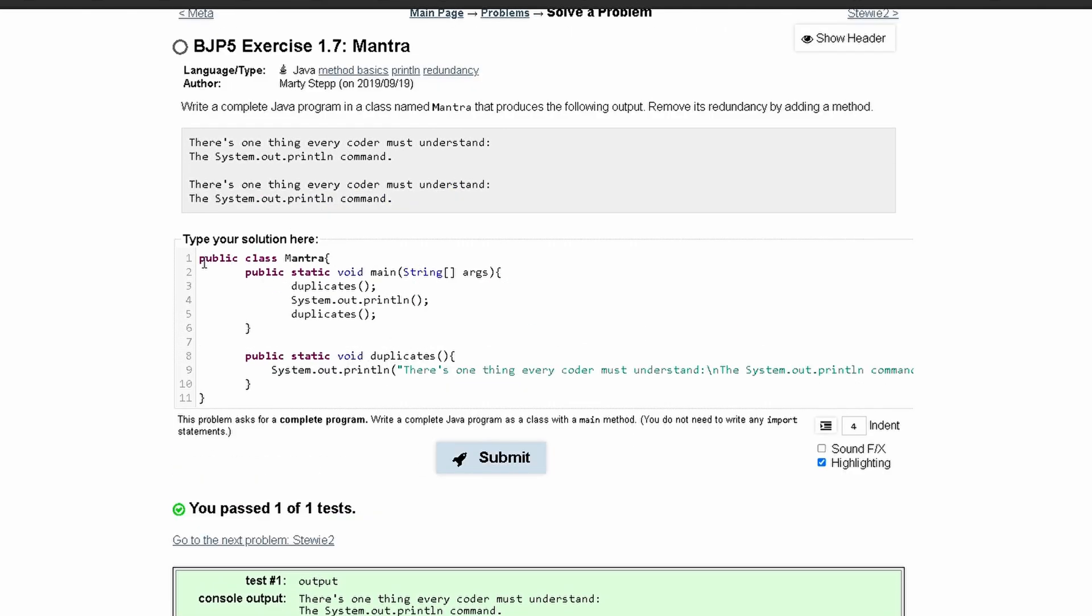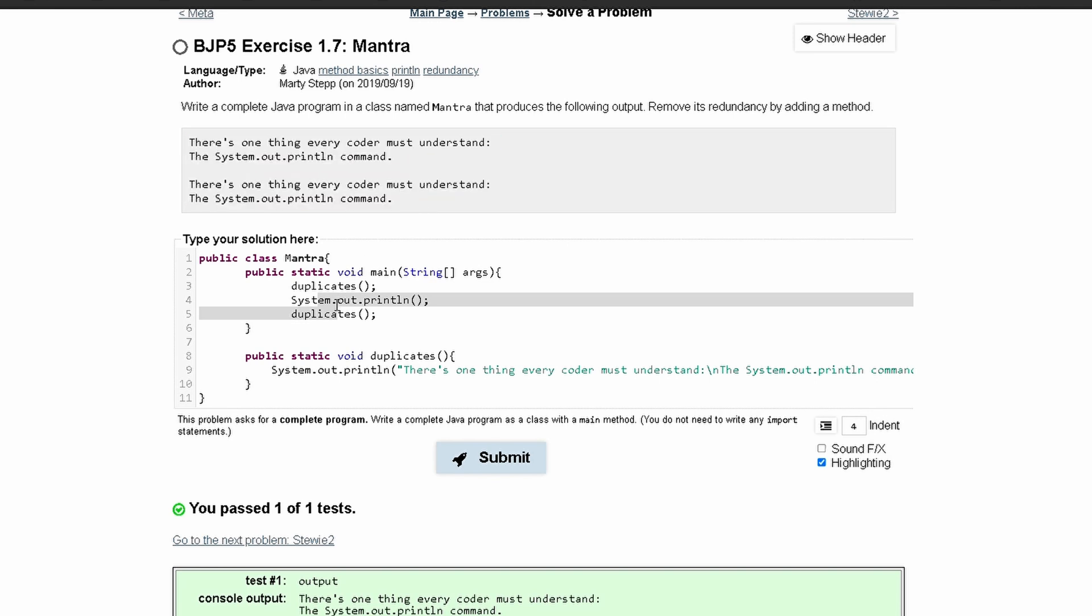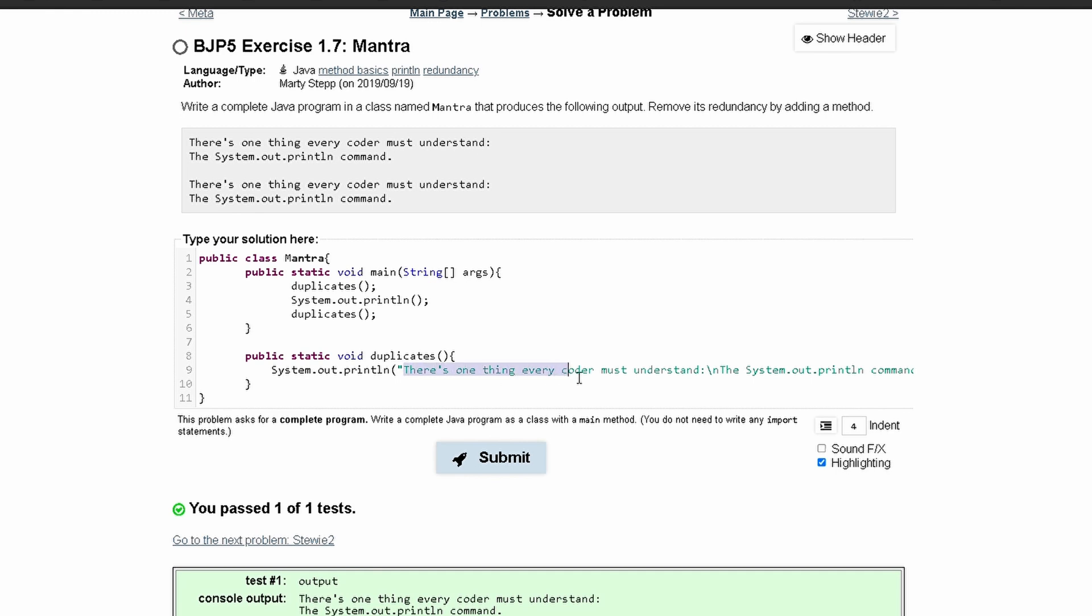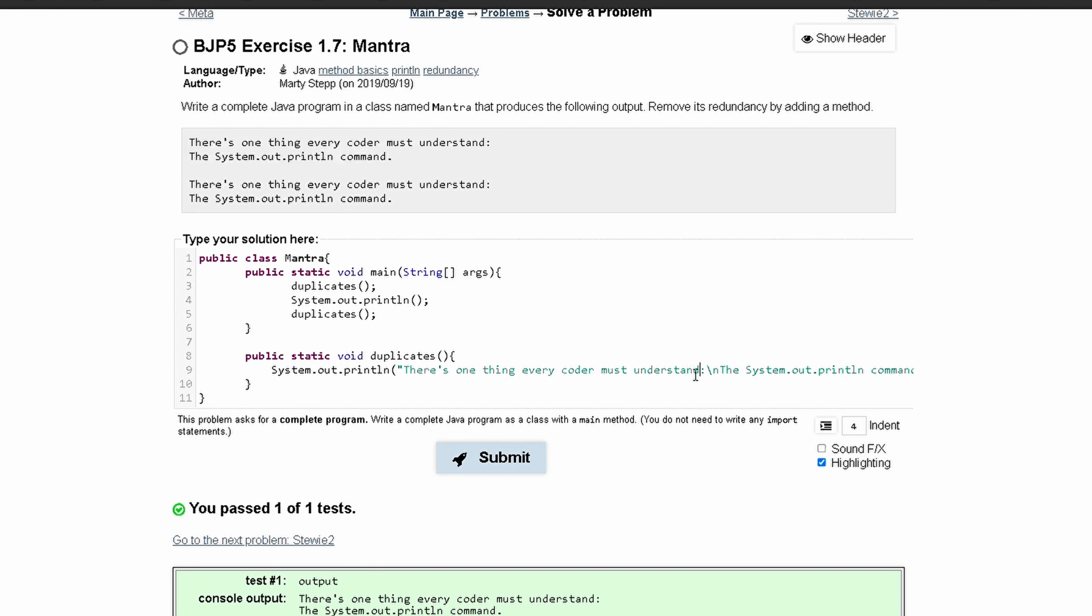What this is doing is basically we have a class, we have our main method, and we have our method being called twice here with a space in the middle. So that way it'll look just like this output. What we did in our method is a system.out.println statement that had all of the output that it asks us to write in here inside of our method.